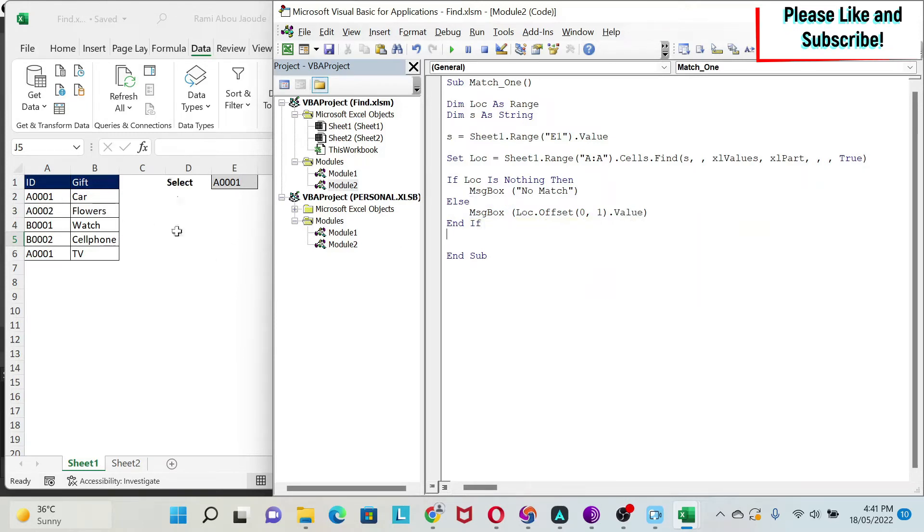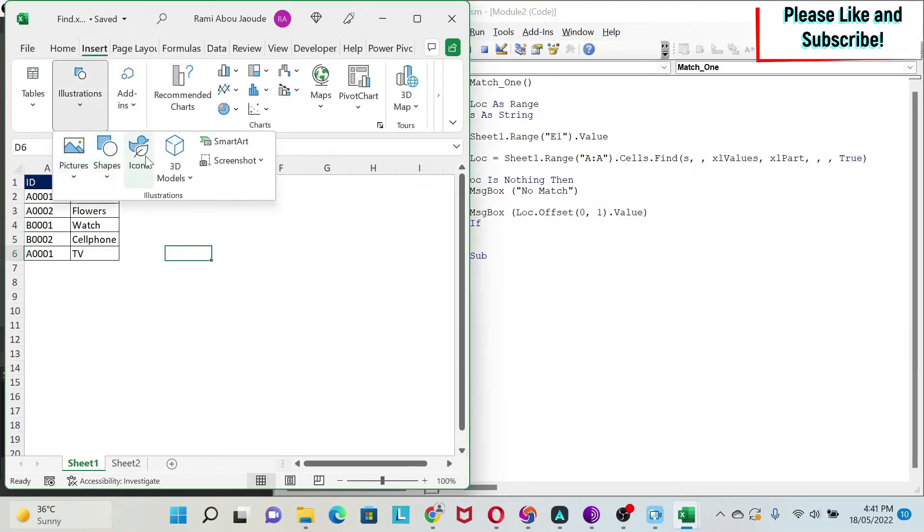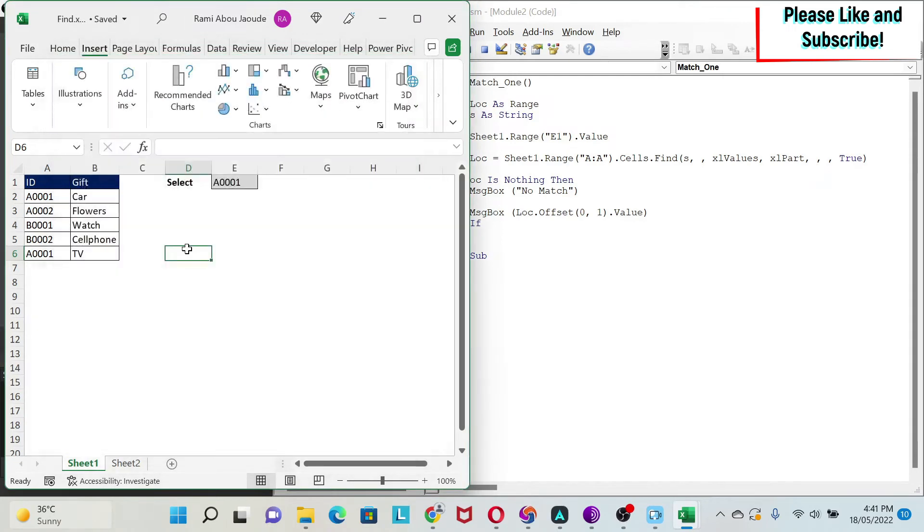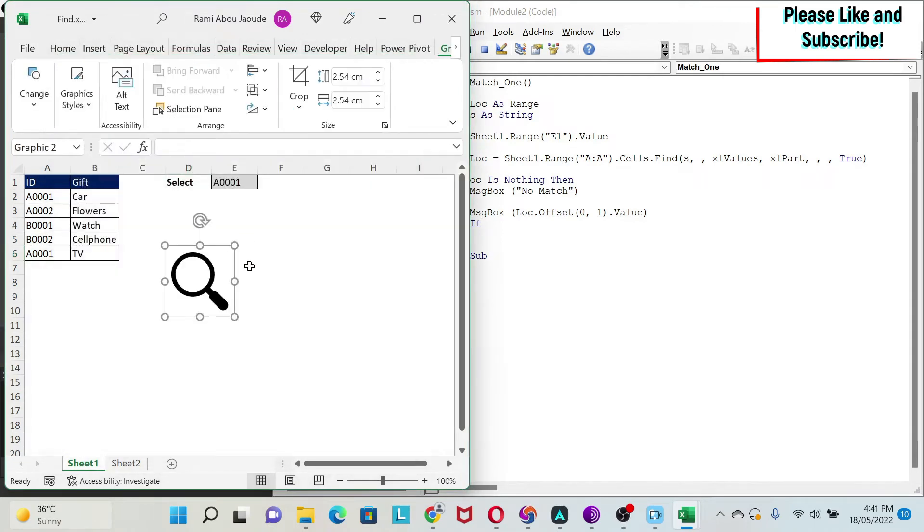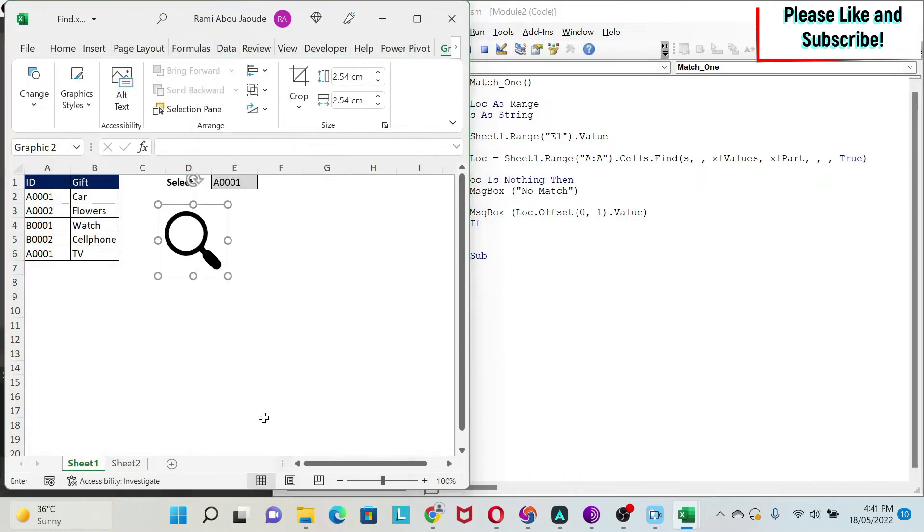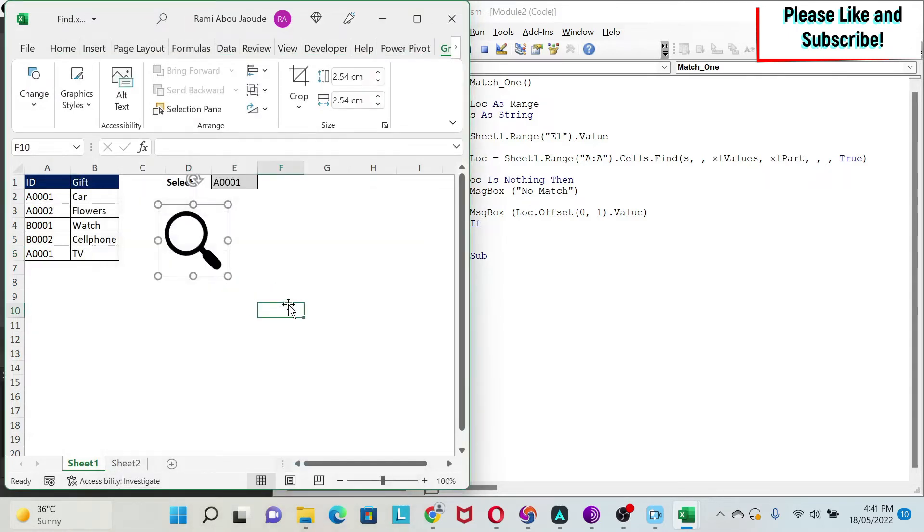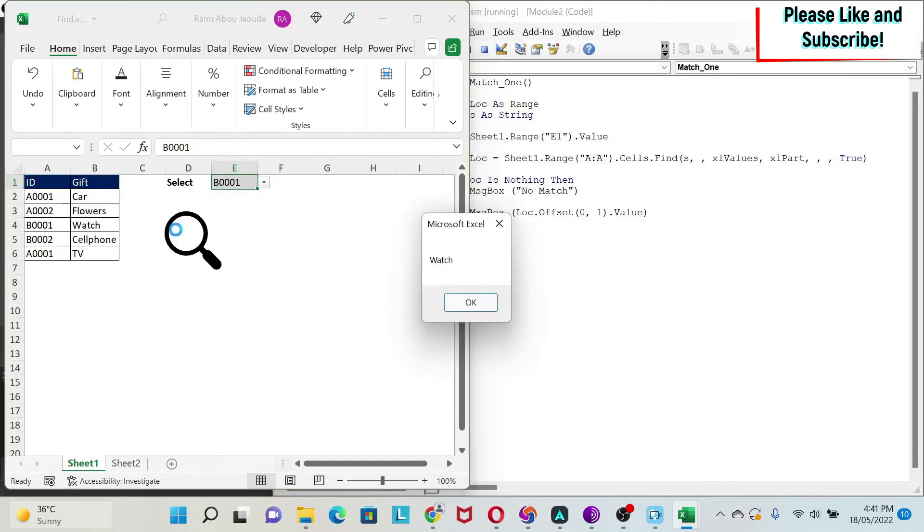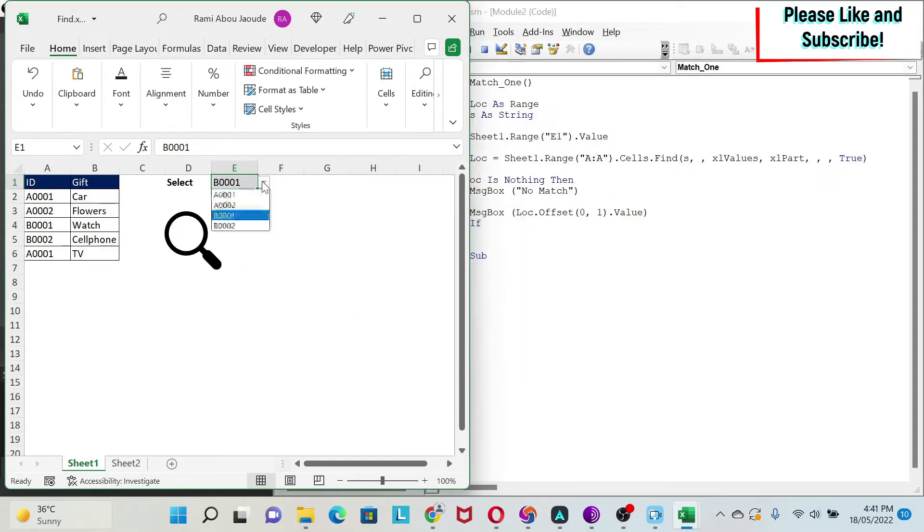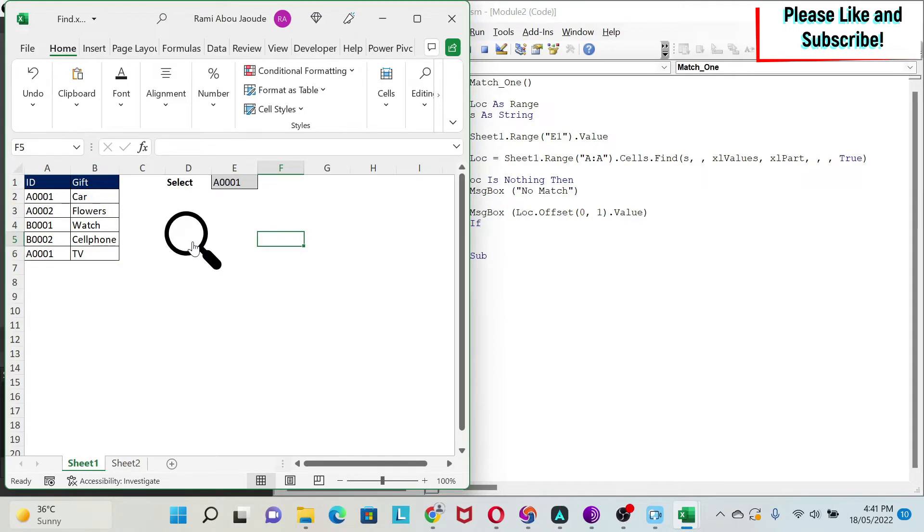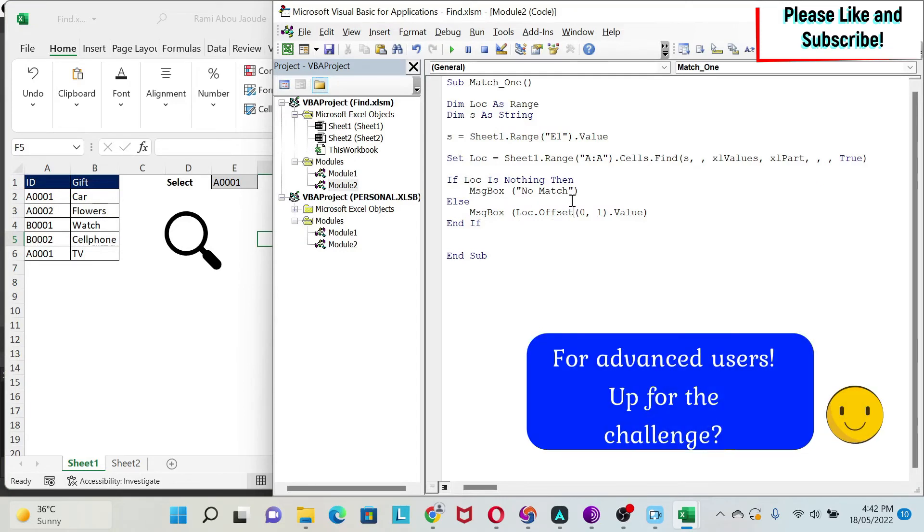Let's create a button, and let's run it. We do insert, illustration, and then we put icon. Let's write search. We can put this here. Right click, assign macro, and then we have match one. Now, here I selected A1. Let's select something else as a test, B1. So, I should get watch. As you can see, I get watch. If I select A1, you can see that I have two matches here, car and TV. What will happen? I'm just going to get the first one. It's like the VLOOKUP. Because my code is set up to find one match.